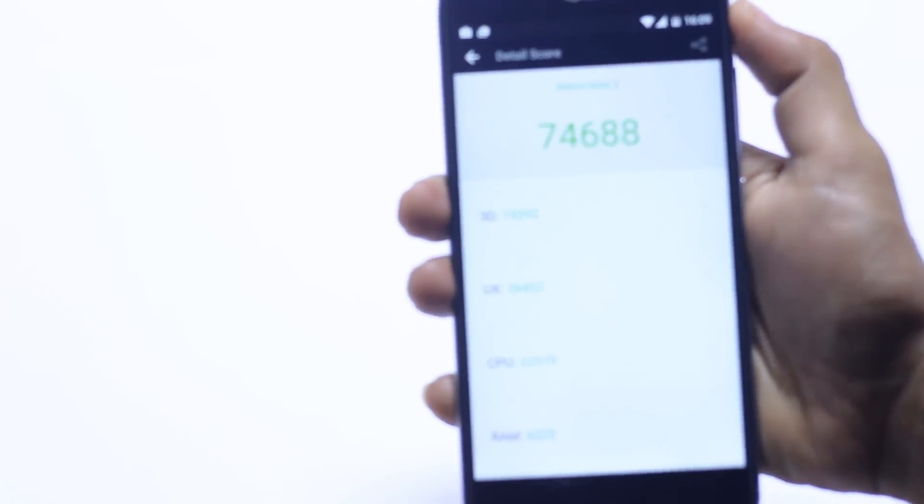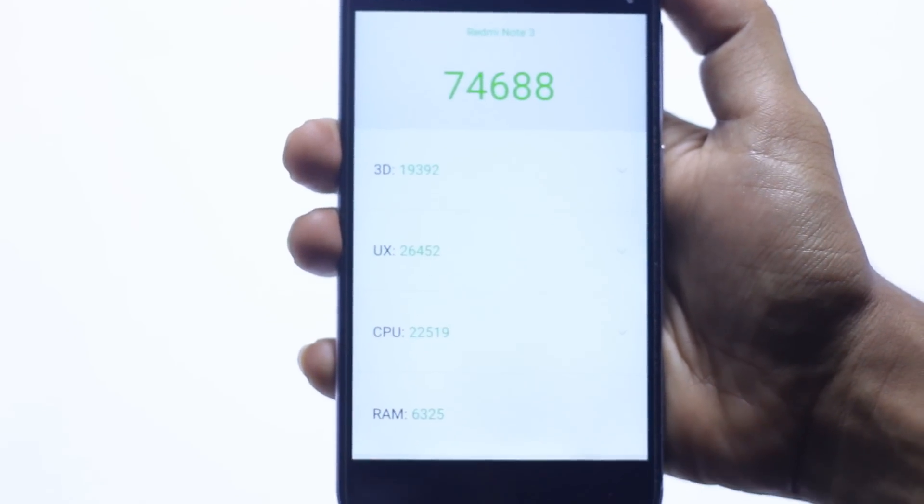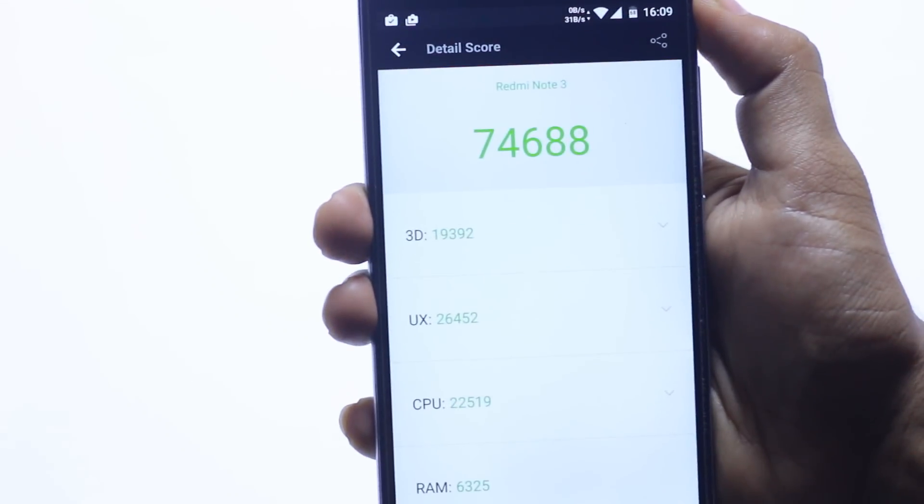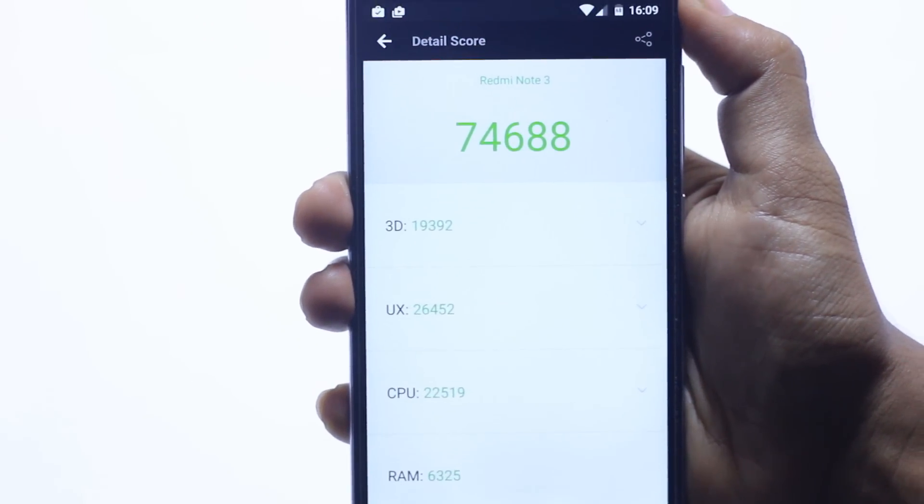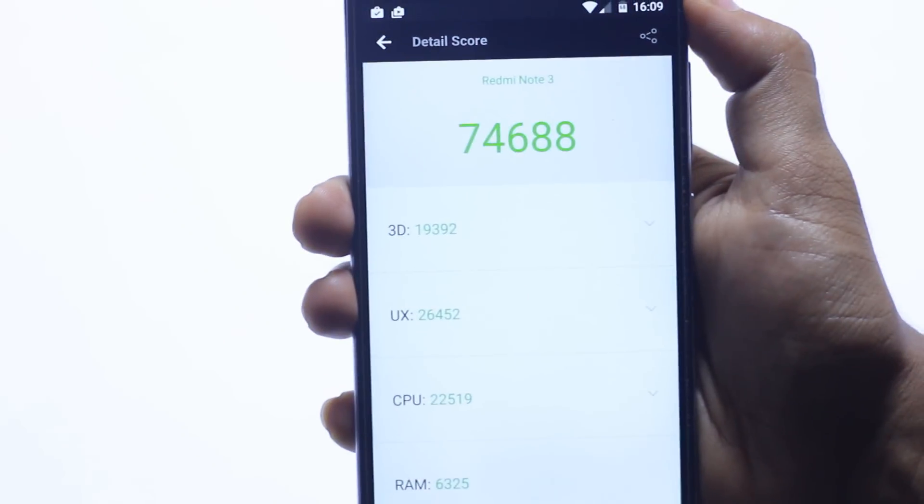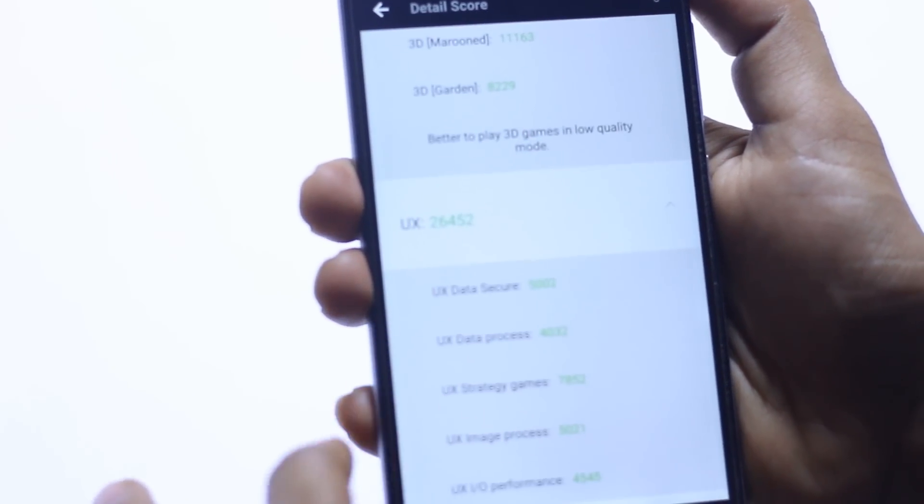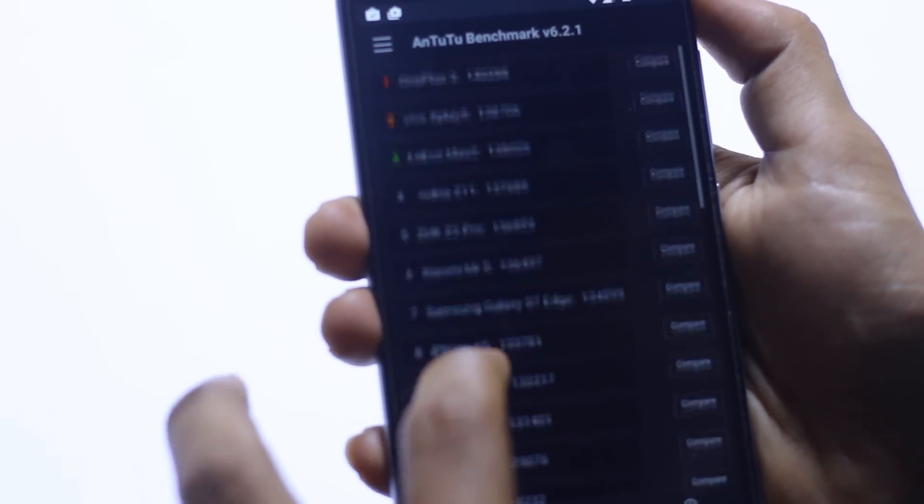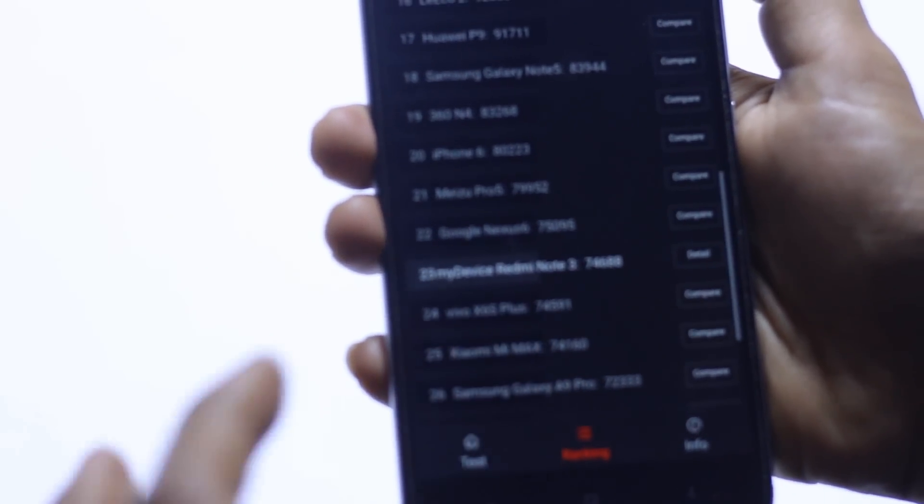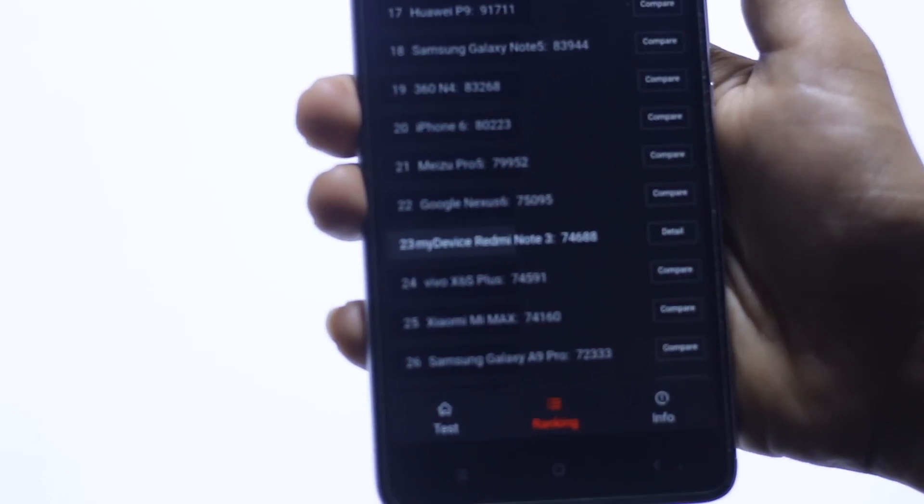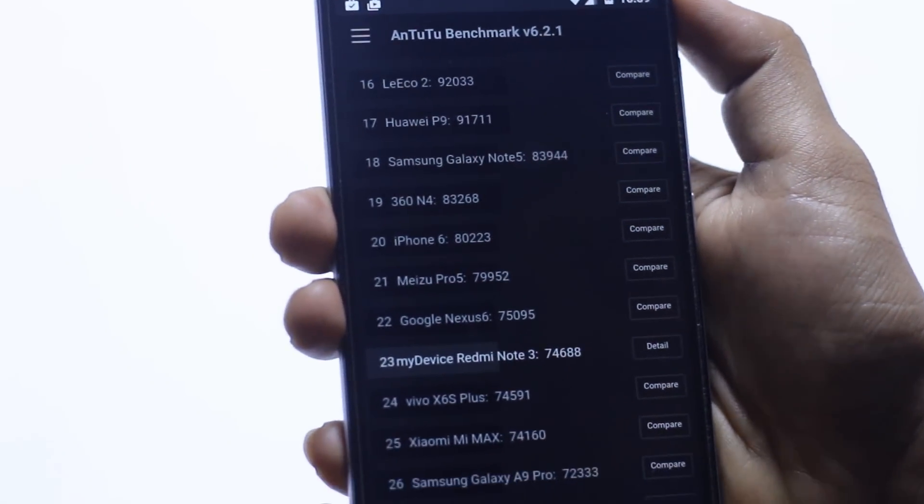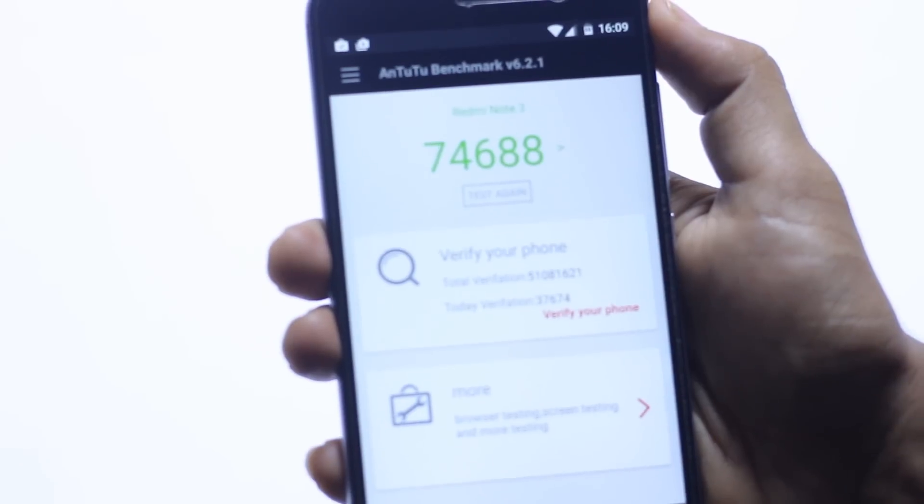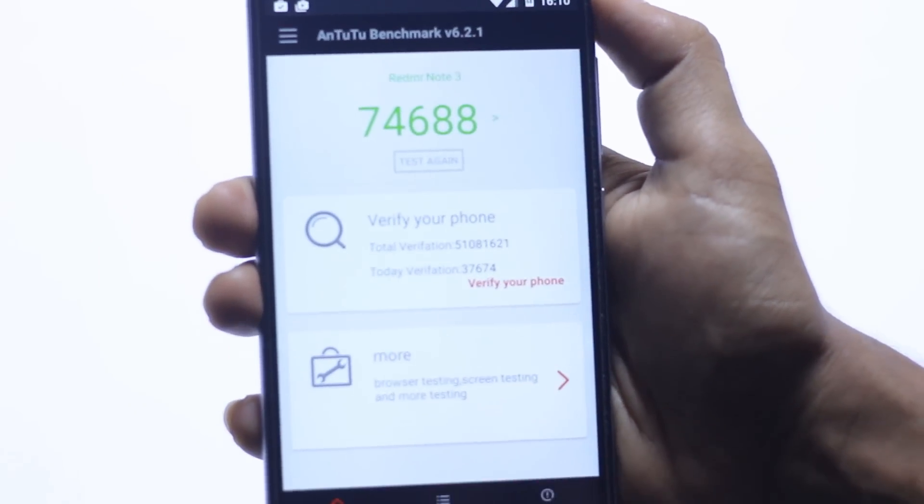So now guys, as you can see, this is the score of Redmi Note 3 on Mocky ROM: 74,688, which is not that bad. It's a pretty good kind of score. You can compare it with, it's kind of down from Nexus 6, so pretty good score here, 74,688. So it's good.